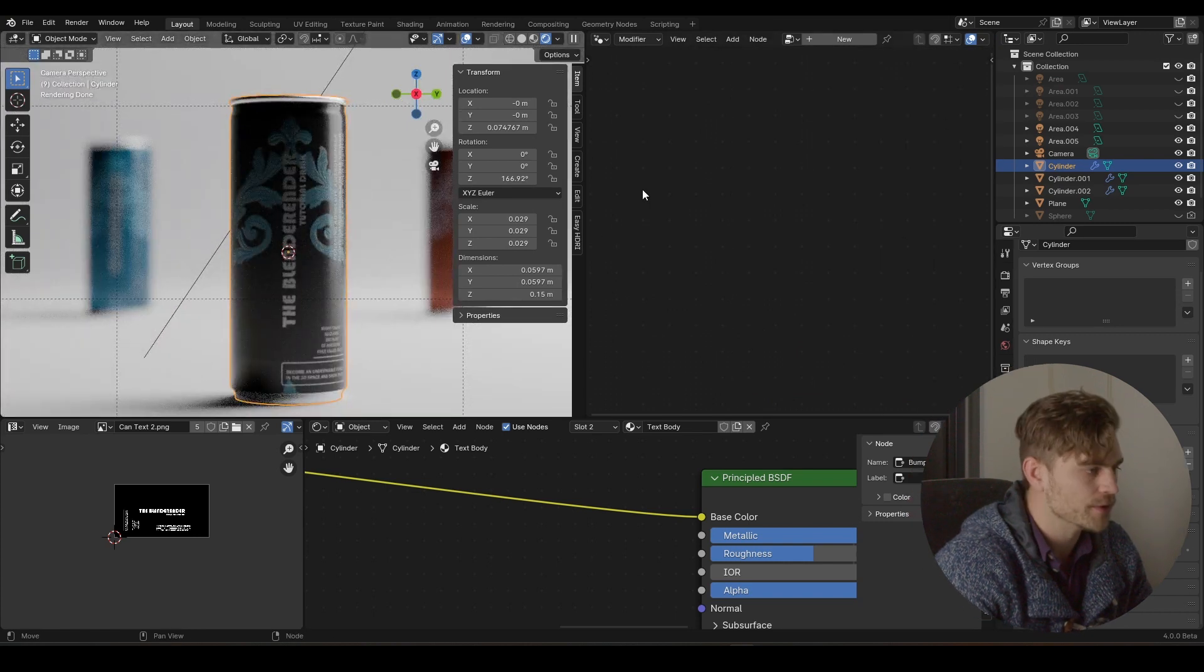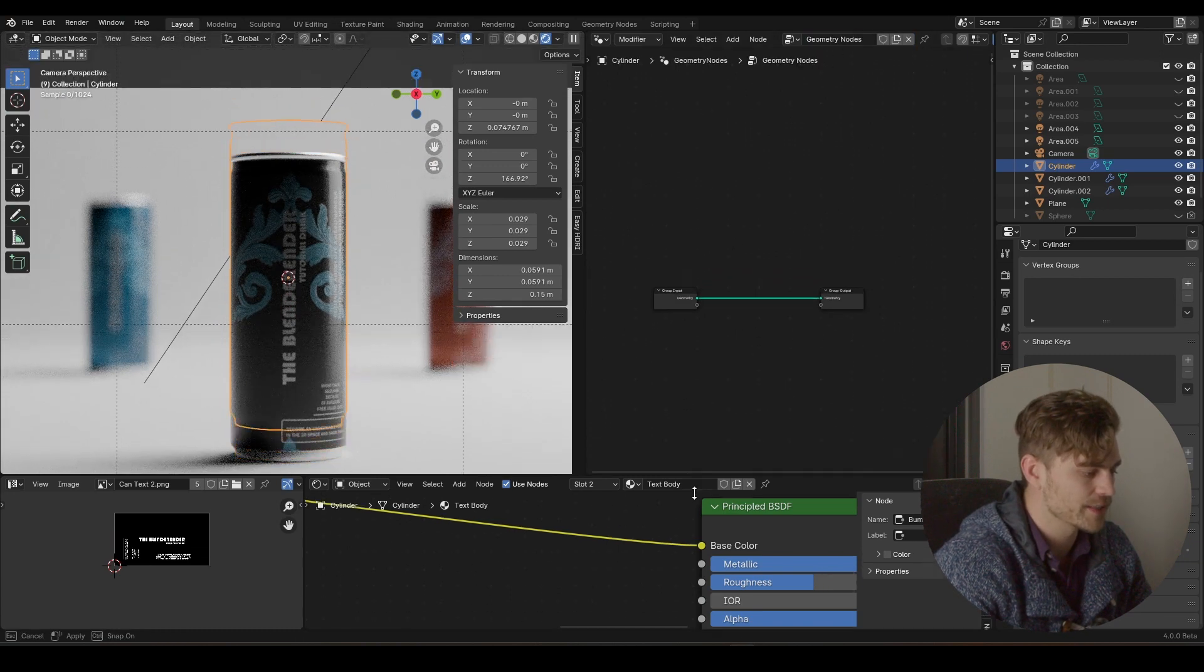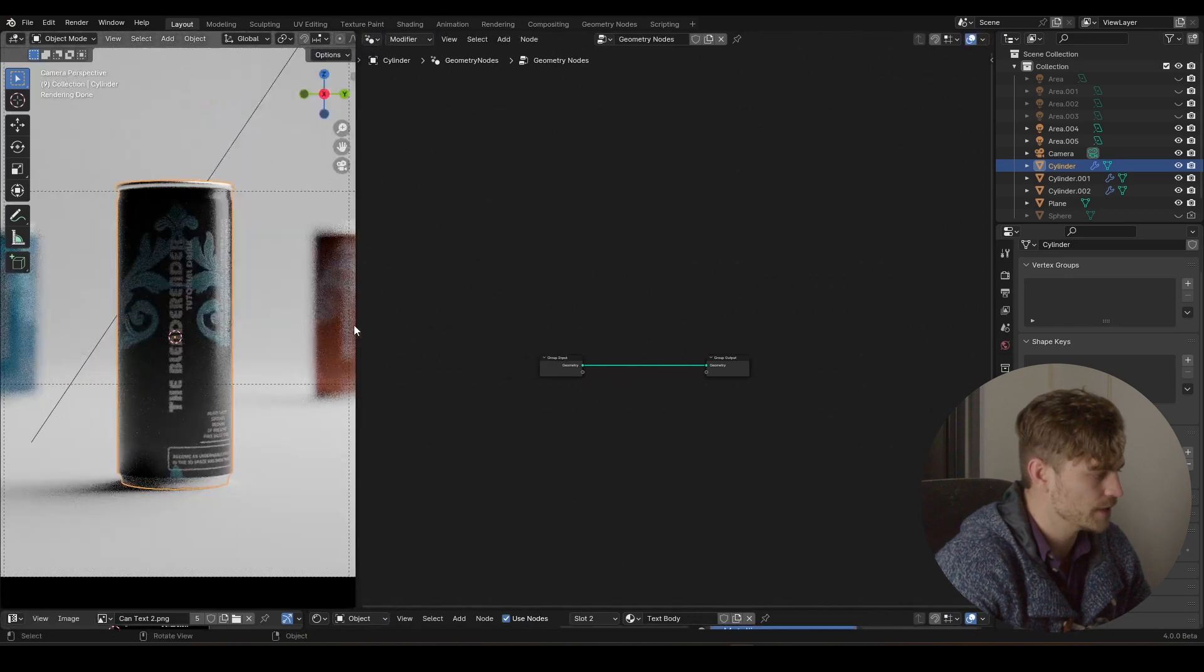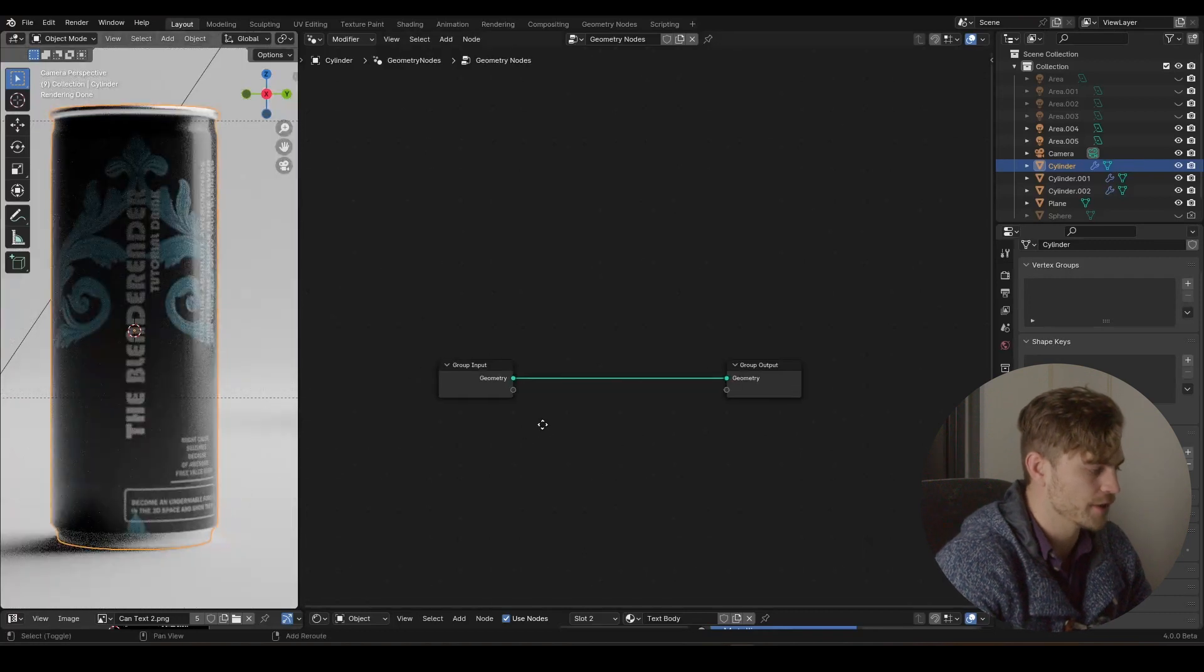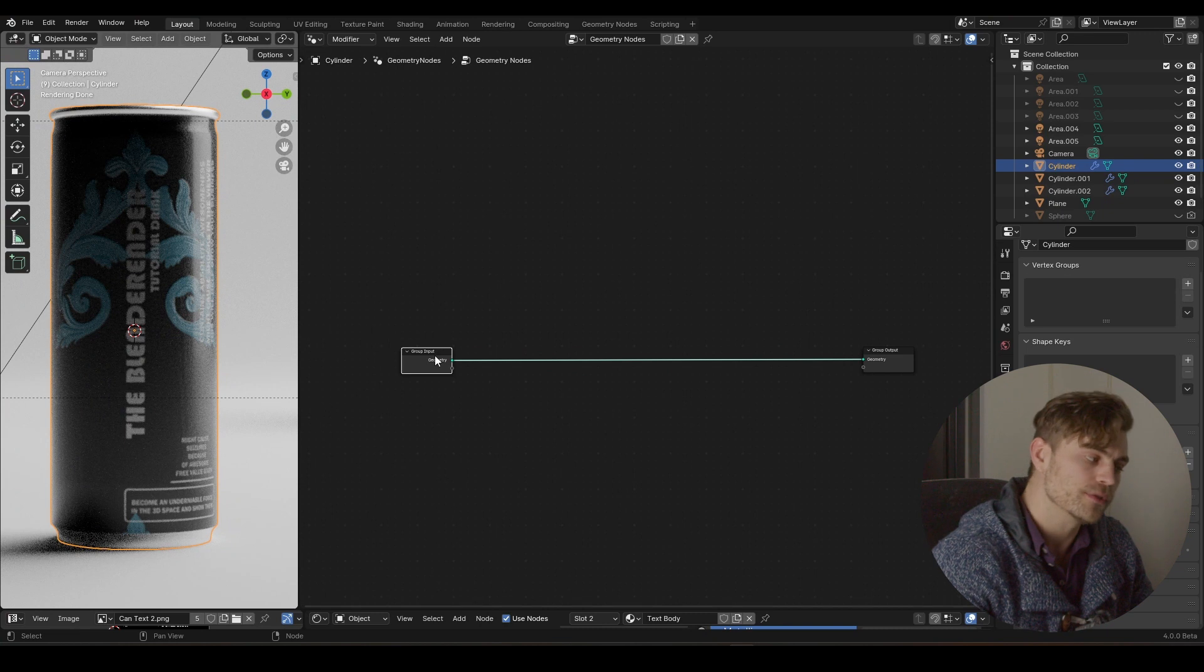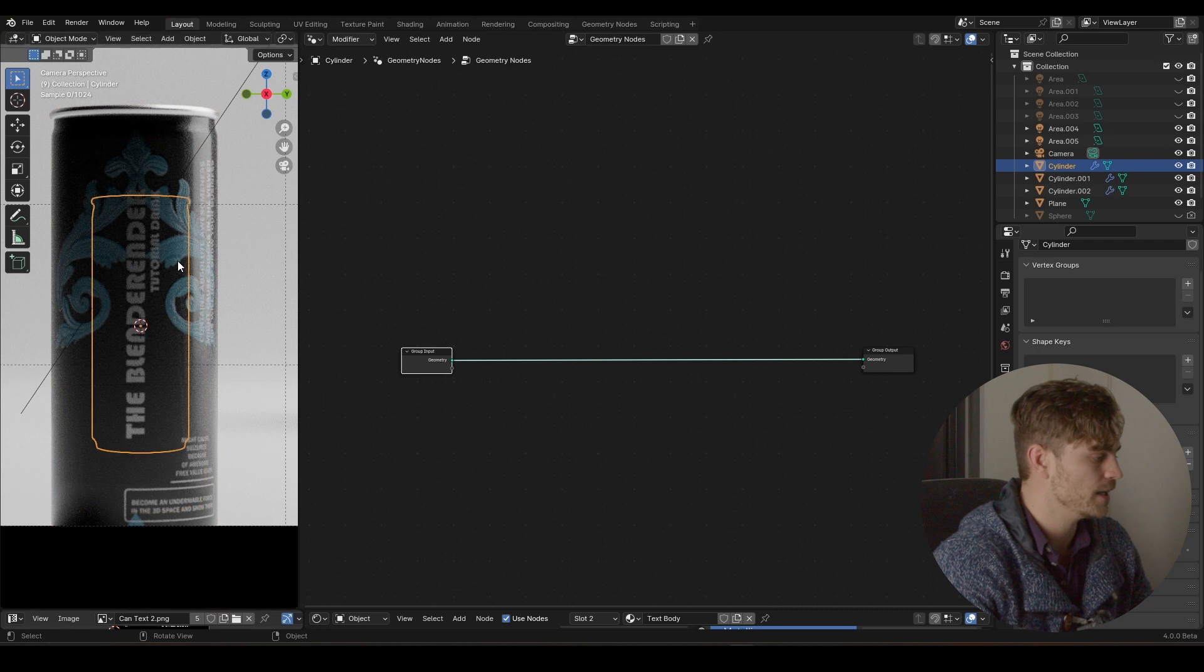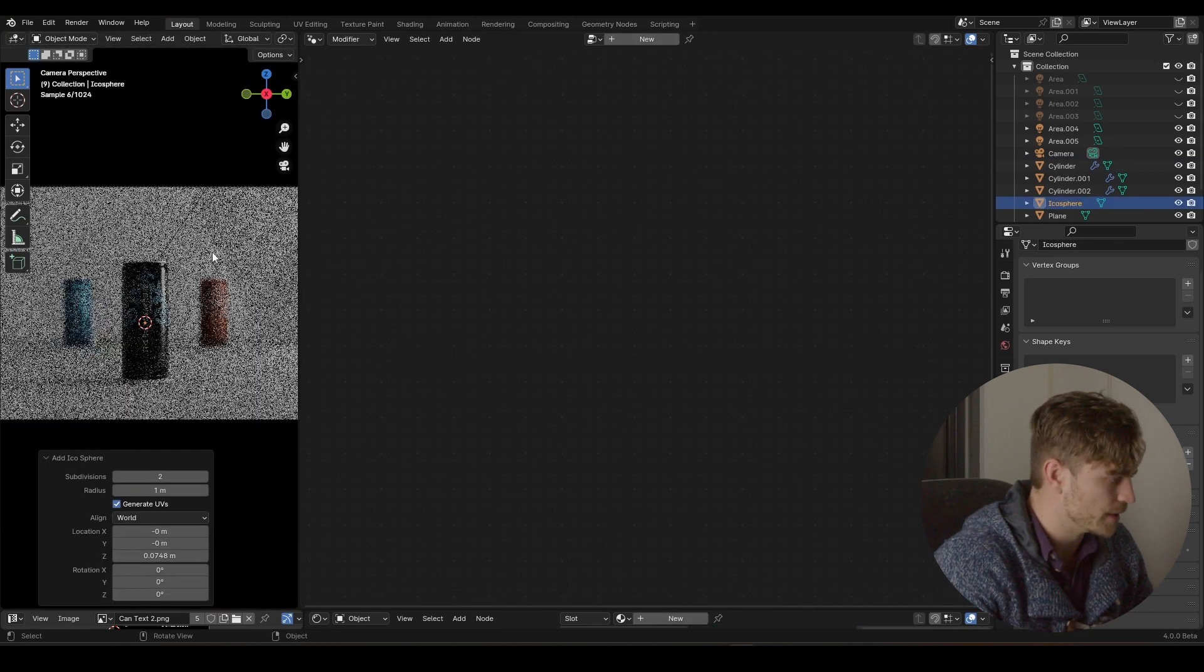What I'm going to do is I'm going to press on new. And right here we get our group input. Let me make this smaller so you can actually see what's going on. I'm going to remove this so that we only have our can right here and our geometry node setup.